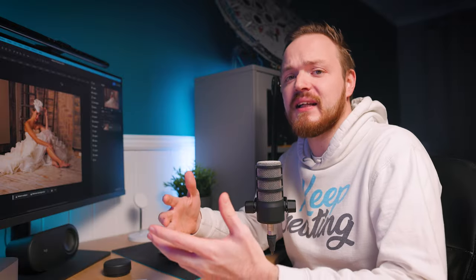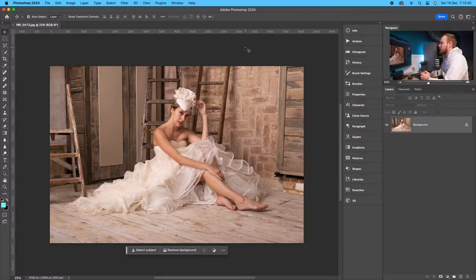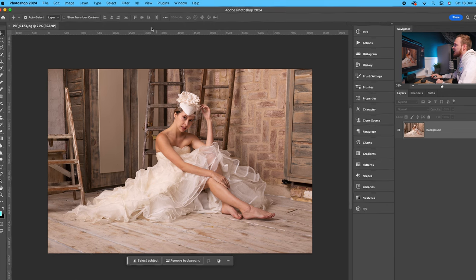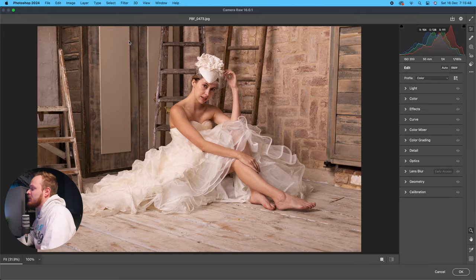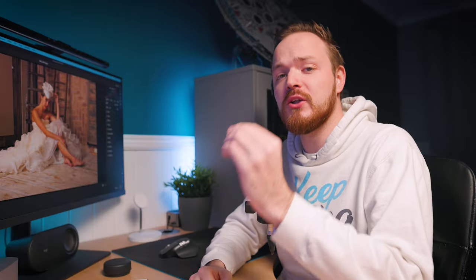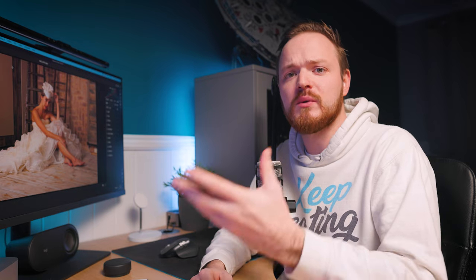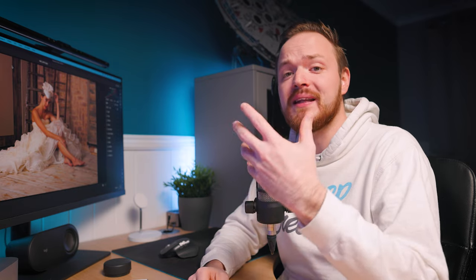So how can we access Camera Raw if you're using a JPEG? It's really simple. All you need to do is make sure you've got that layer selected, then go up to Filter and drop down to Adobe Camera Raw — and we can access it that way. In this video, I'm going to talk you through absolutely everything you need to know to get started with Adobe Camera Raw, including the layout.